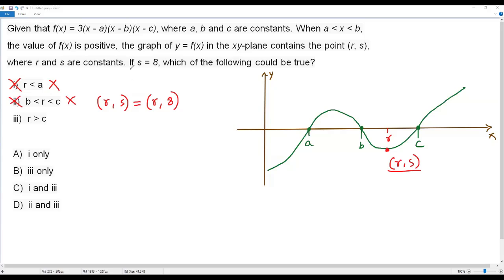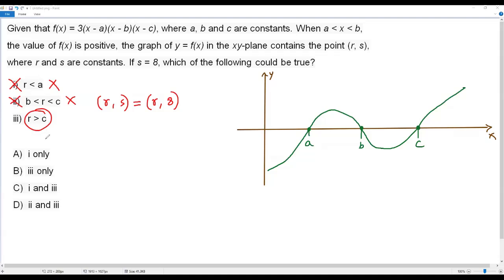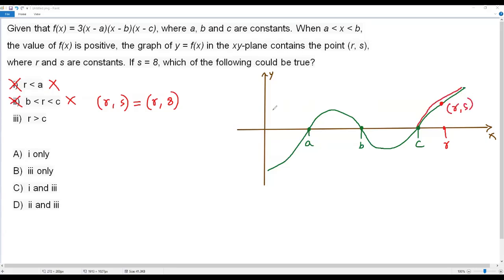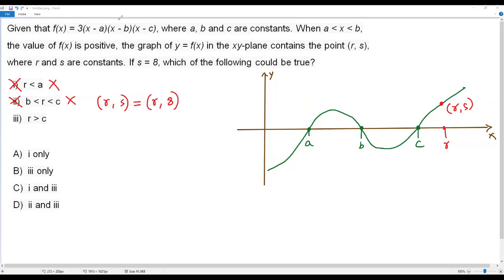Statement three says r is greater than c, so r lies to the right of c. When r is to the right of c, the point (r, s) lies on the part of the graph that is above the x-axis, making the y-coordinate positive. This is consistent with s equaling positive 8. The third statement is true, so the correct answer choice is option B.